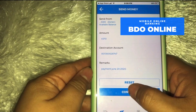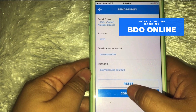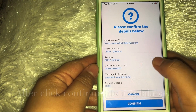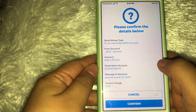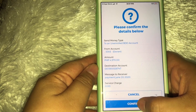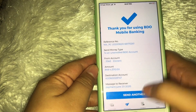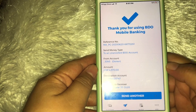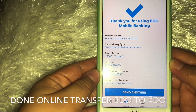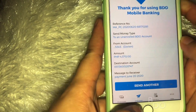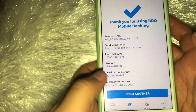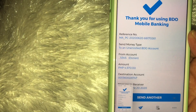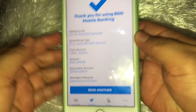Double-check din natin, guys, bago tayong mag-continue, para wala tayong mali sa pag-transfer ng pera. Tapos double-check ulit — yung amount — tapos confirm. So guys, tapos na tayo mag-transfer ng pera through bank to bank — video to video transaction. So kunan natin ng screenshot para may katibay na nagpadala tayo ng pera, para save natin yung ebidensya. Yan po yung easy way na mag-transfer tayo ng money through online.